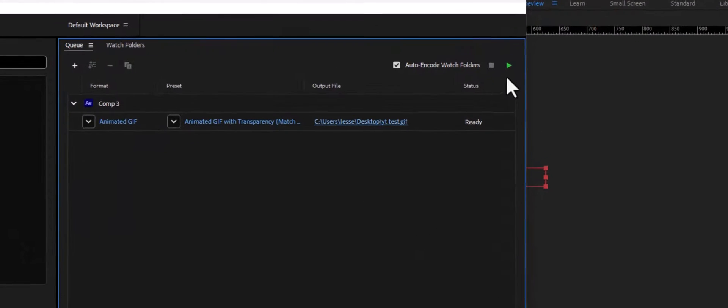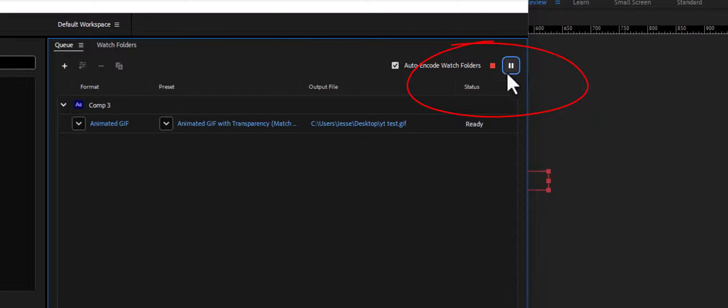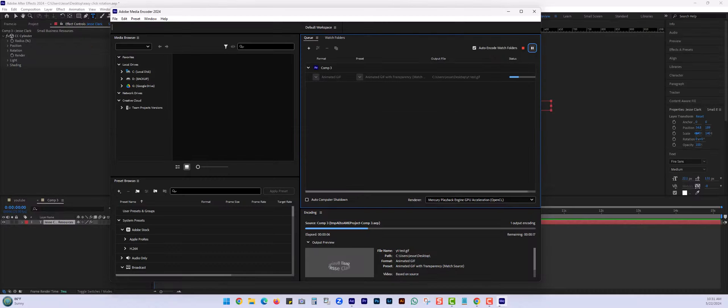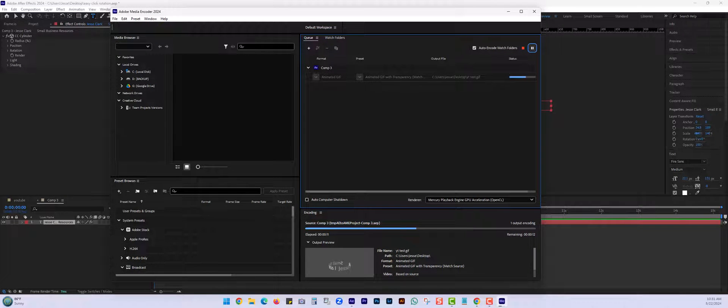Now what we're going to do is click the play button, let that thing export over to email or wherever else, social media, wherever else you want to put this animation.